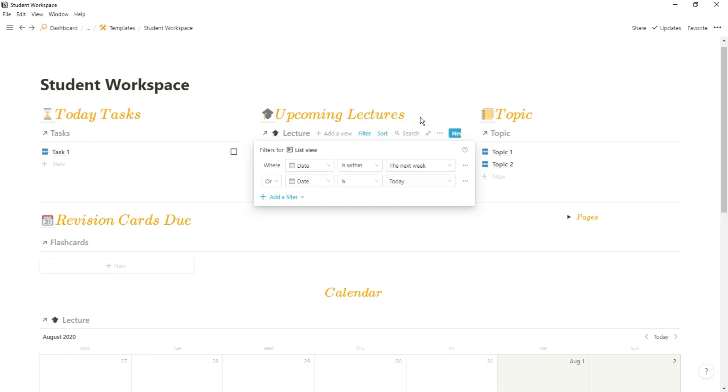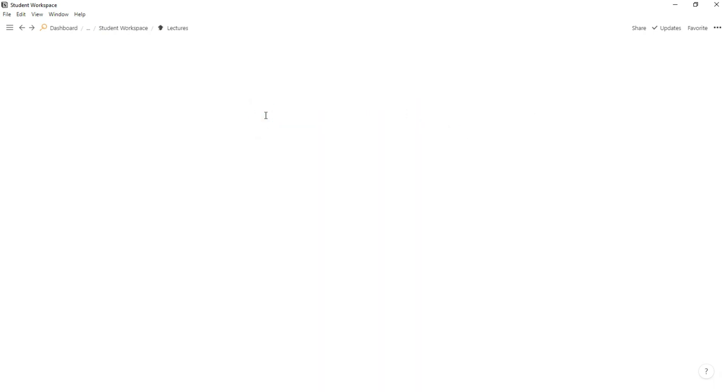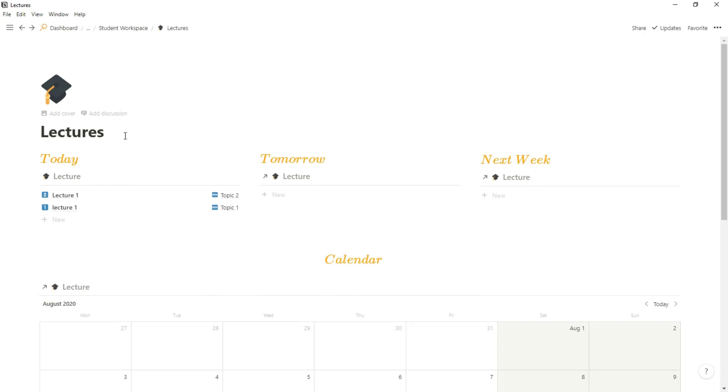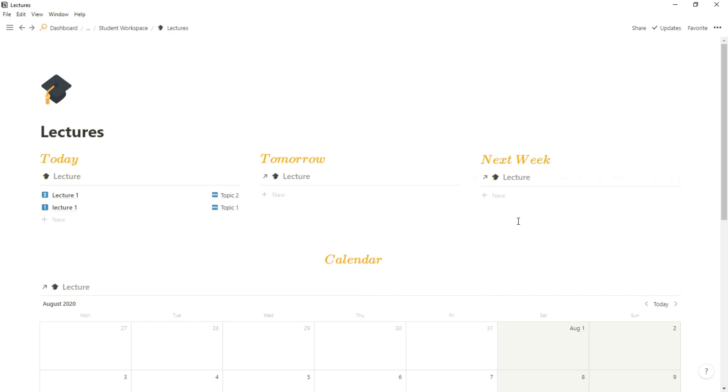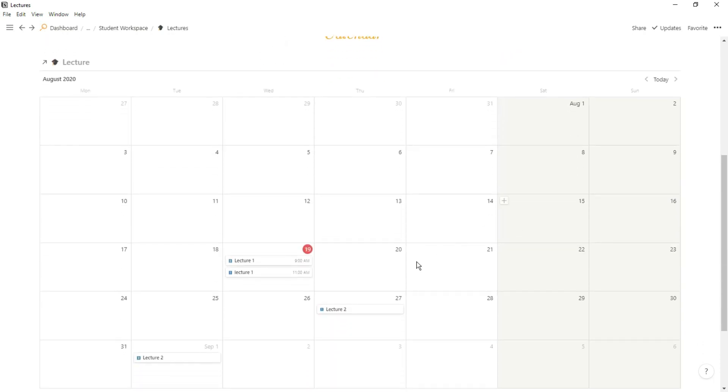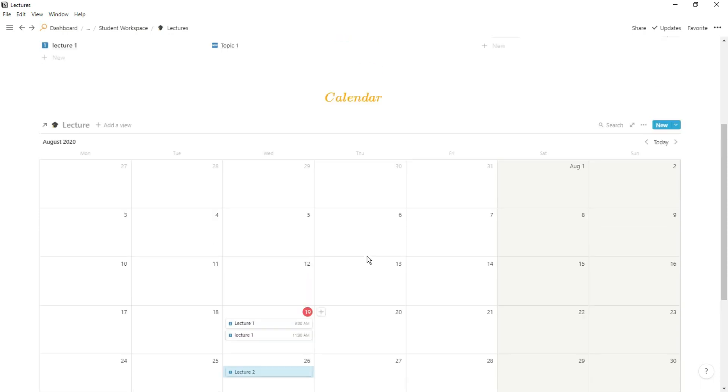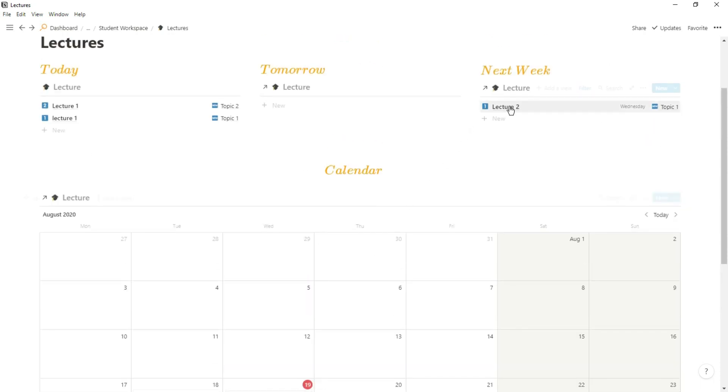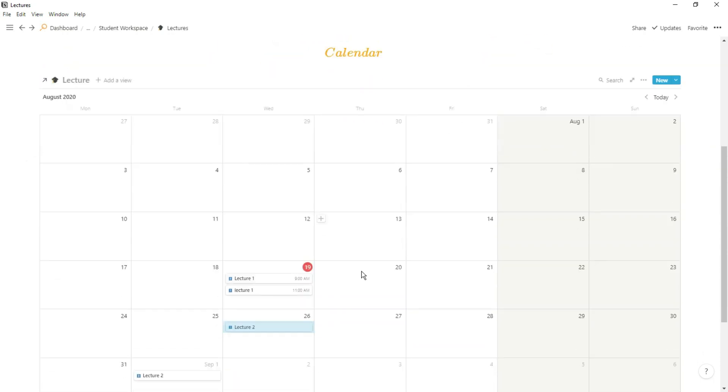I have a dashboard for lectures to make sure all my lectures are sorted out. As I go in I still have those three different views: today, tomorrow, and within the next week, and then I have that calendar view down the bottom. The same thing works as I drag those lectures across - the lectures will move in those list views whether it's today, tomorrow, or within the next week.